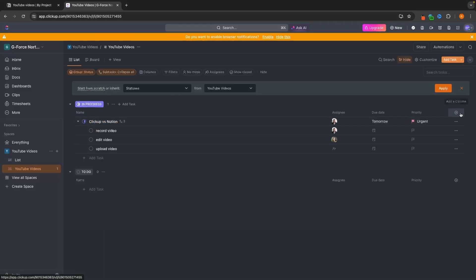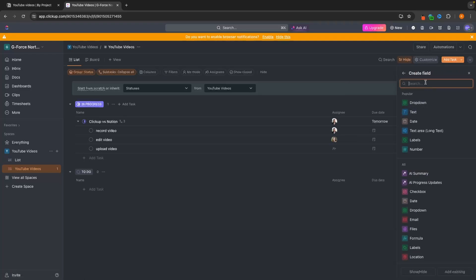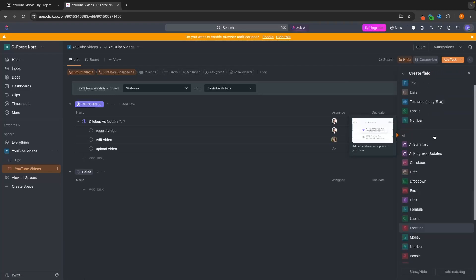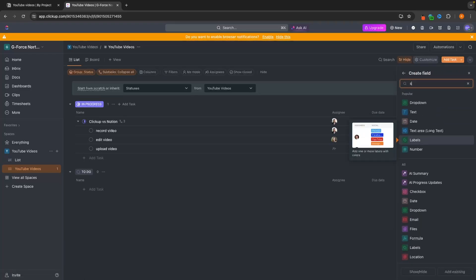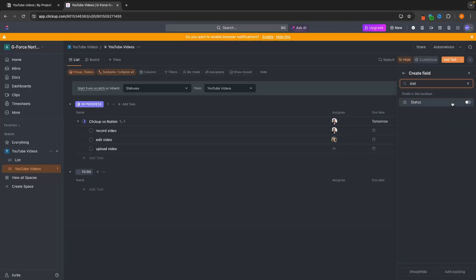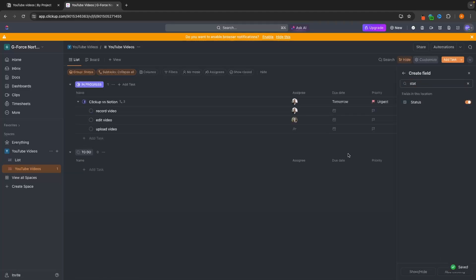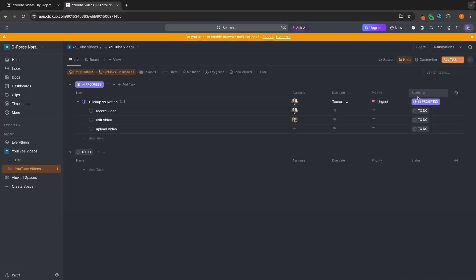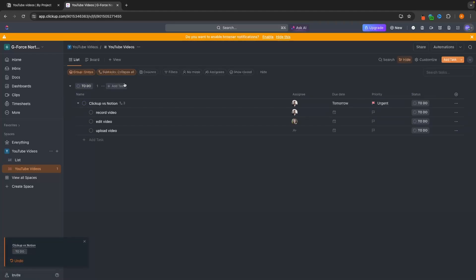We can also do this another way. If we go Add Column, we need to search — it won't show up down here. But we can search for Status and turn this on, and then we can see that Status is going to show up in this area. We can also toggle the status right here, so we can change this back to To Do.